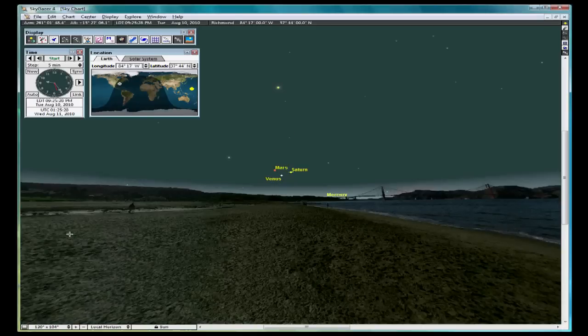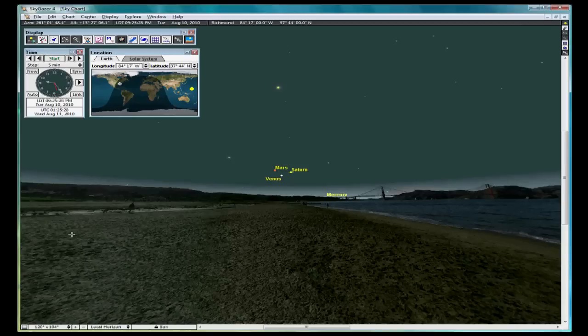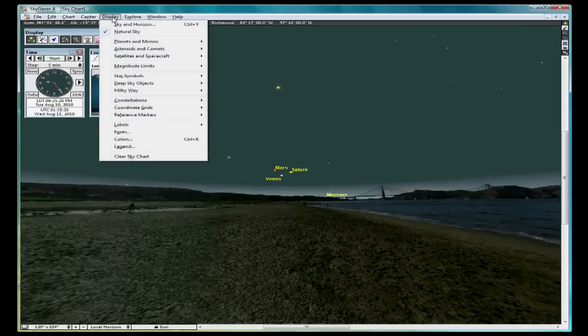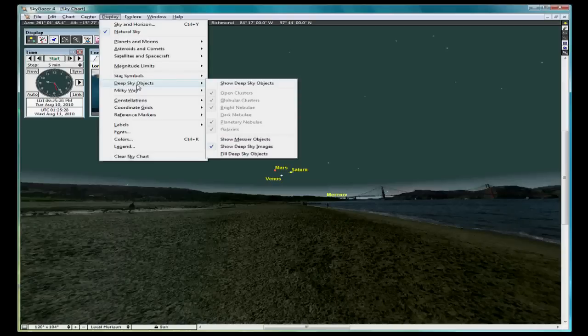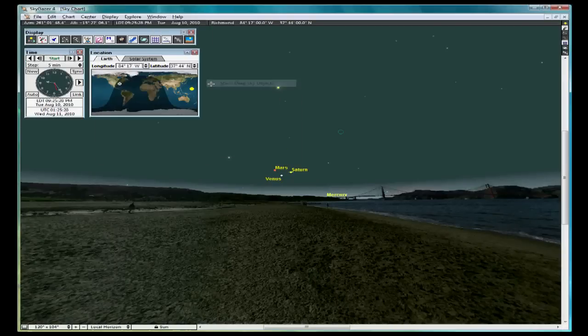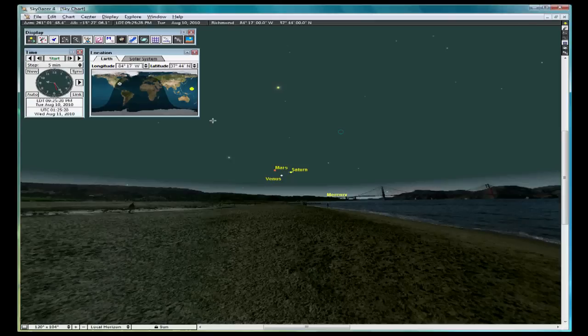Let's explore a few more display settings and look at a deep sky object. Go to the display menu. Select Deep Sky Objects. Click Show Deep Sky Objects, and this will turn on boundaries around deep sky objects. Next, go to Display, Colors, and Grid Lines.